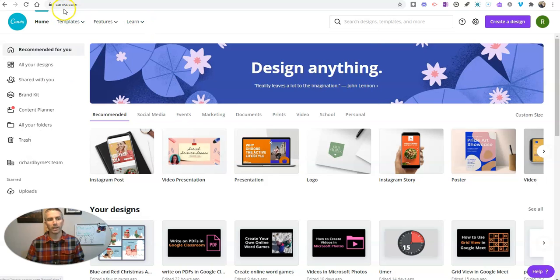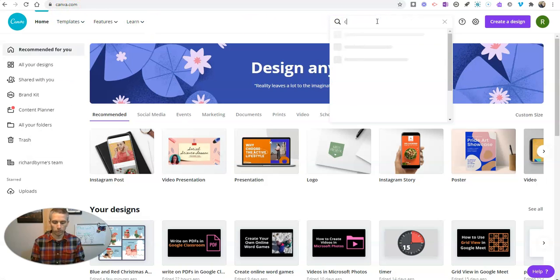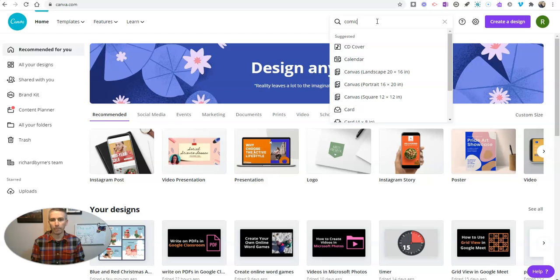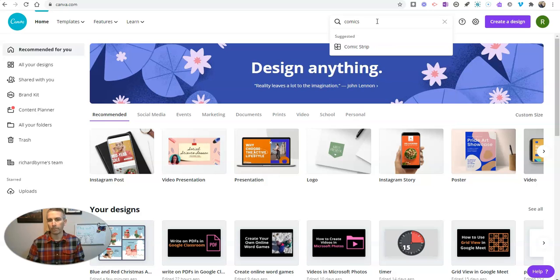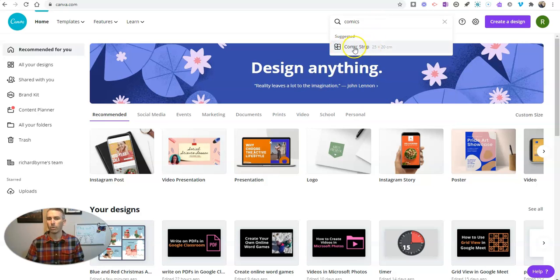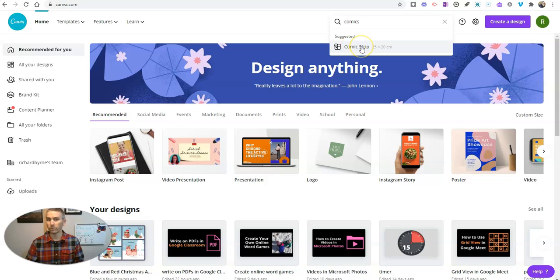So I've logged into my canva.com account and I'm going to search for just comic or comic strips or comics. Any variation thereof will get you this suggestion for comic strip.